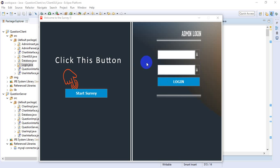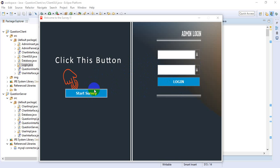We have developed a user feedback collecting system for public transportation accuracy by using Java RMI. Here we can see there are two parts: one is for starting the survey and another part is for admin usage.